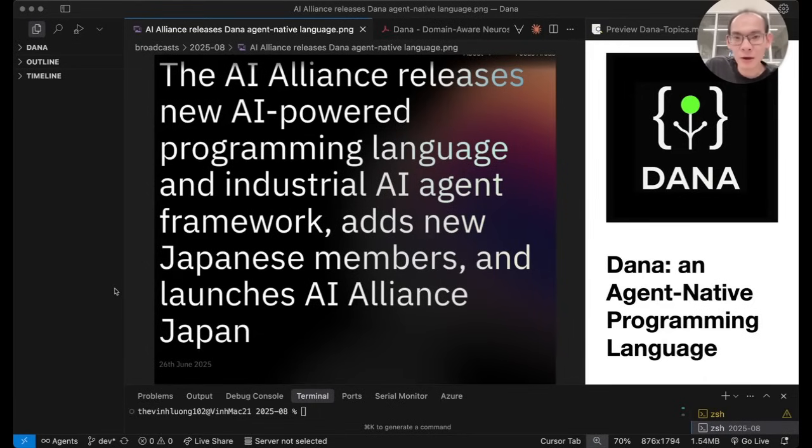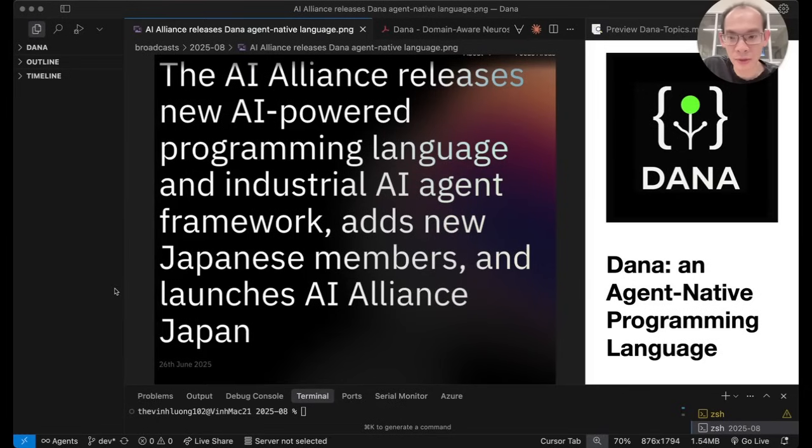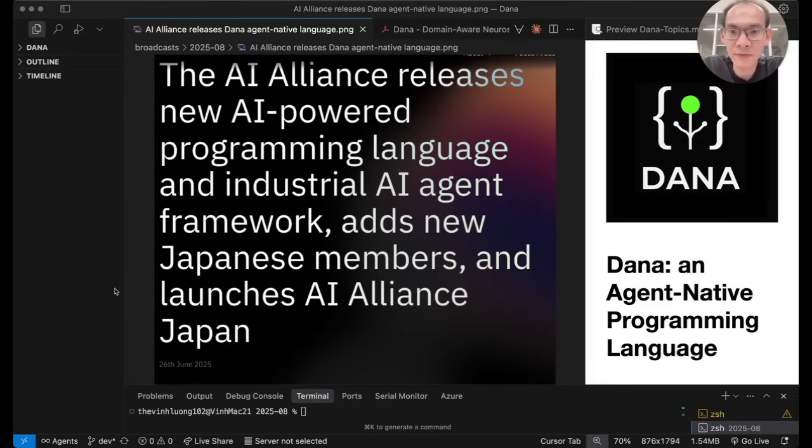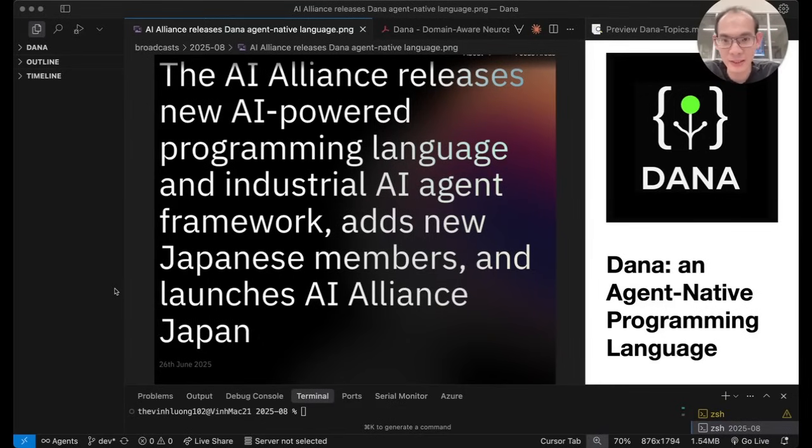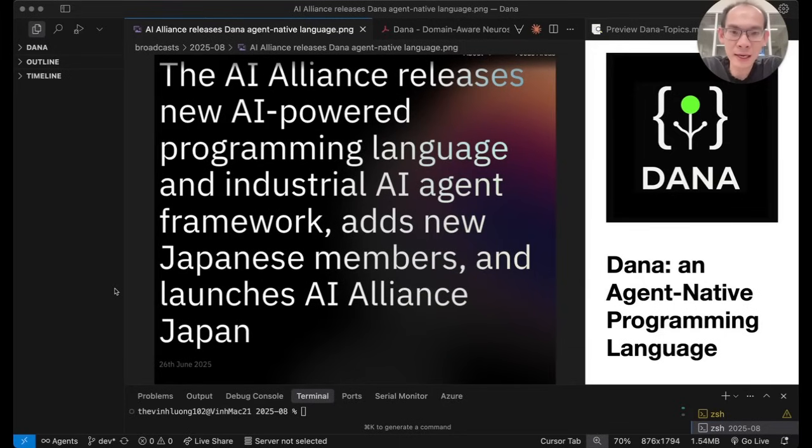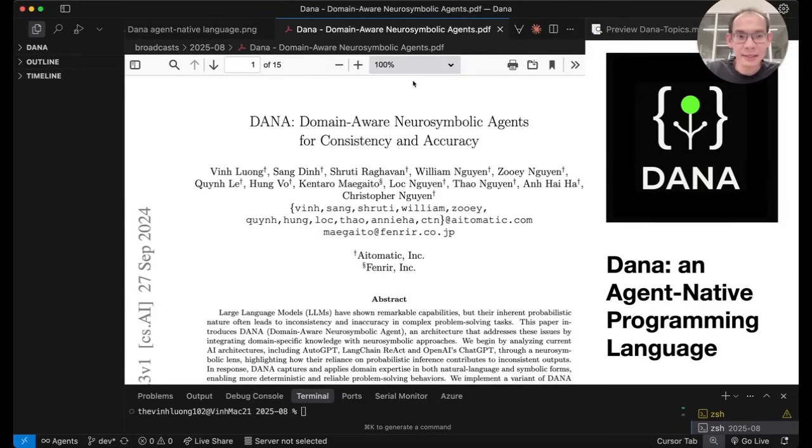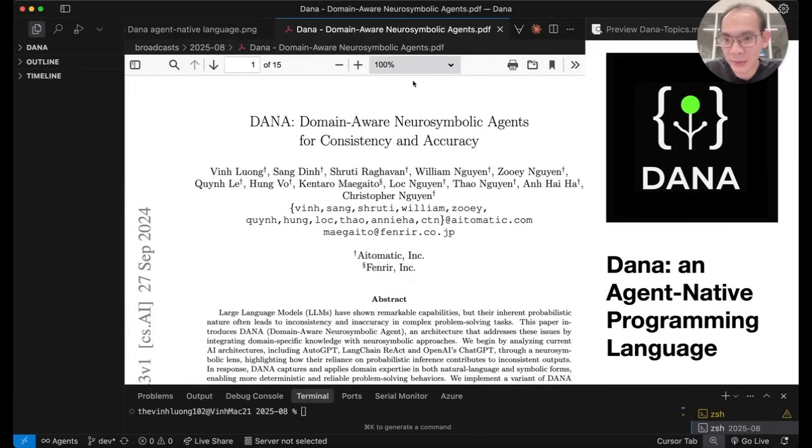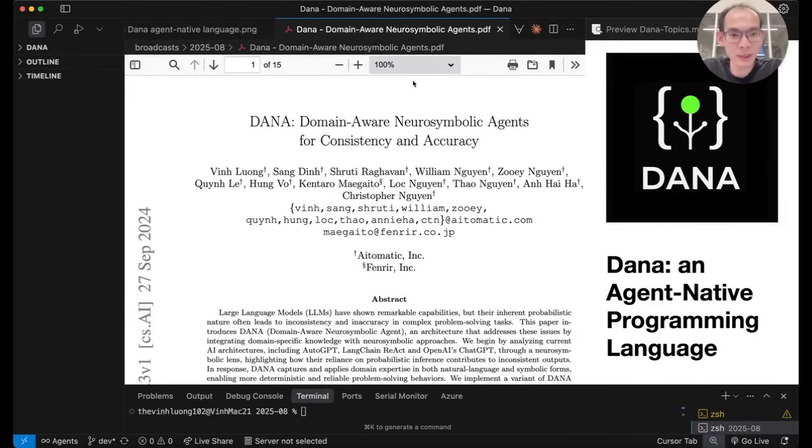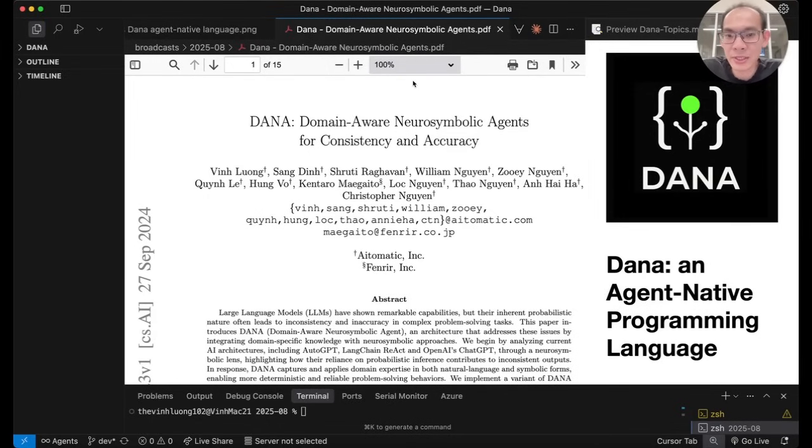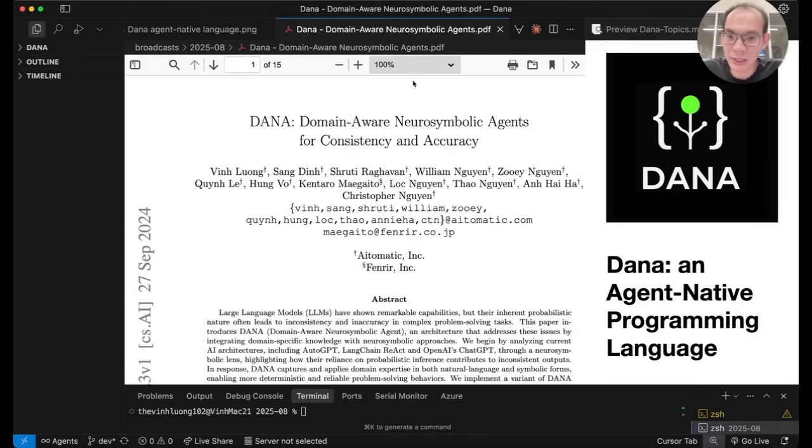The AI Alliance launched and announced the Dana language in a global event in Tokyo in late June. In this video and a series of following videos, we would like to share with you various aspects of this new wonderful way of building agent AI systems. Various insights and techniques that underpin the Dana language are discussed in this paper that we published last fall on Domain Aware Neurosymbolic Agents. And very soon, we are going to publish a new paper detailing the technical architecture and design of the Dana language itself.